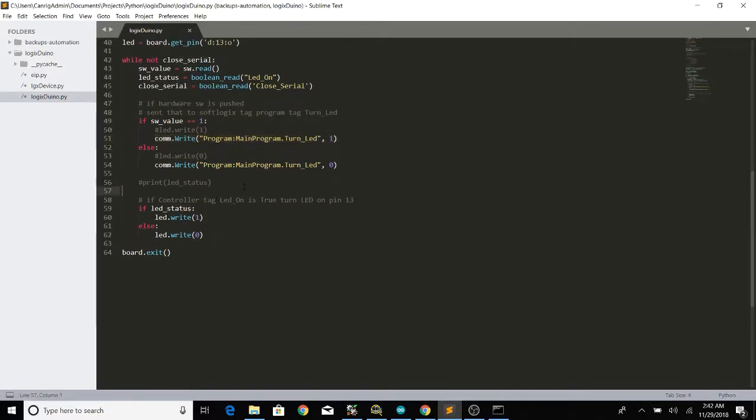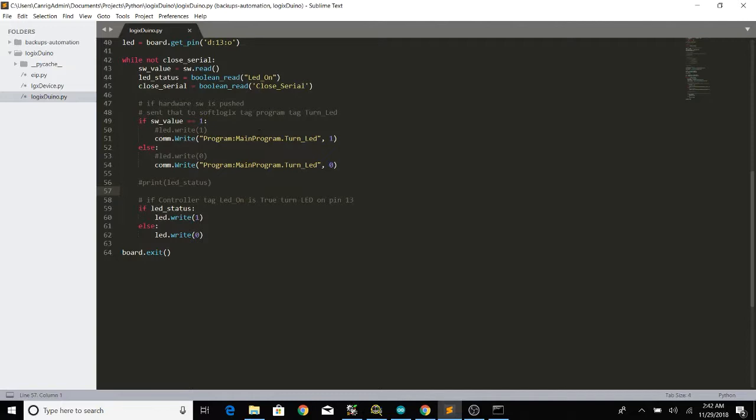And just so you know it doesn't really matter if it's a program tag or a controller tag. I just kind of had two and two just for testing purposes. PyLogix can work with controller or program tags either way.